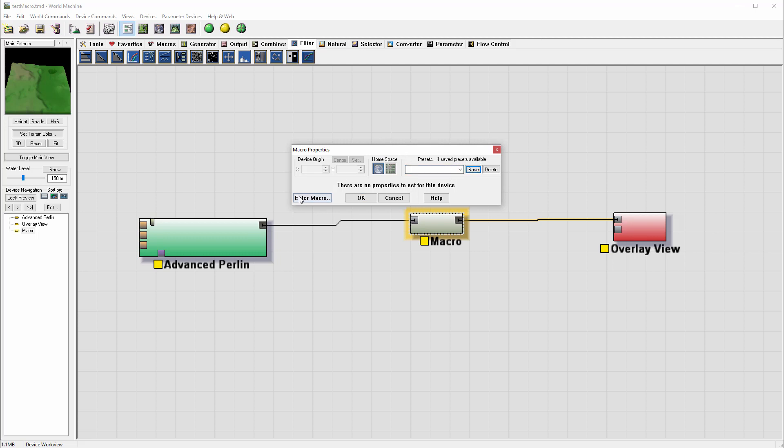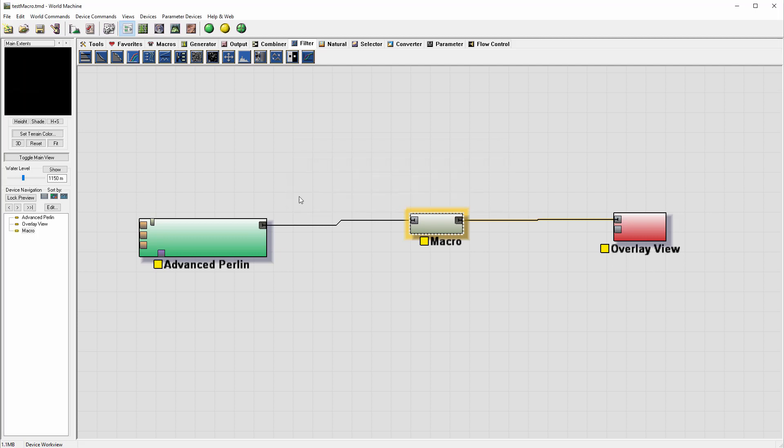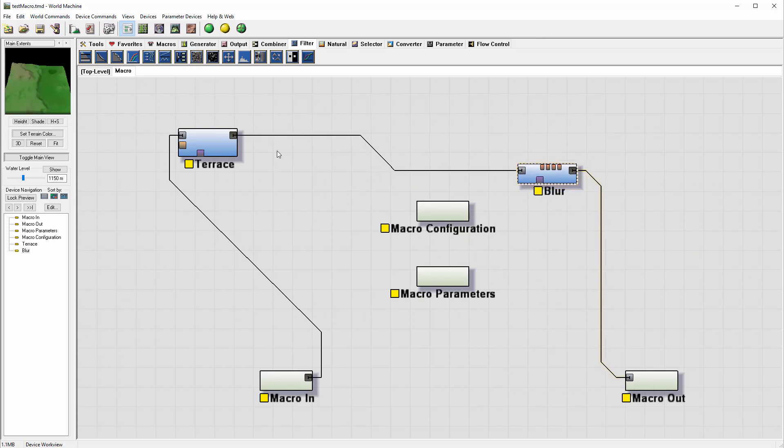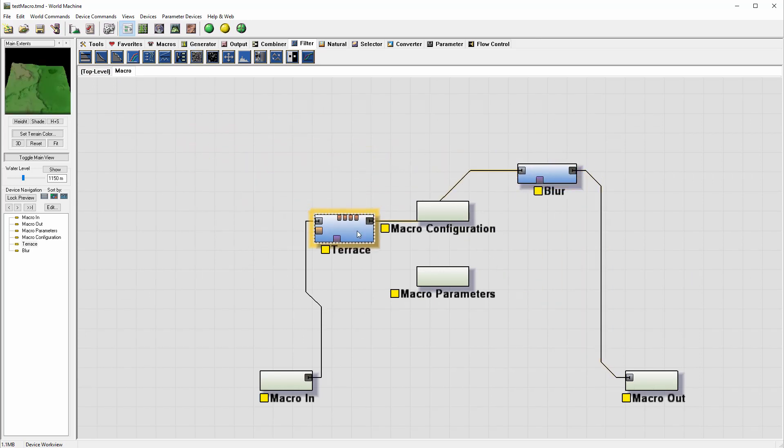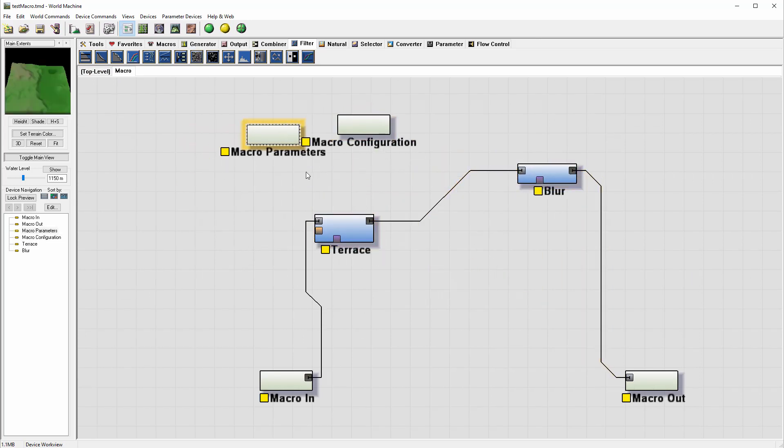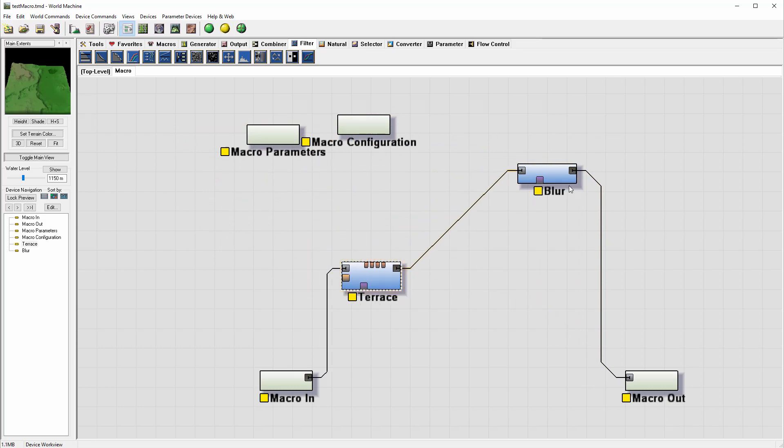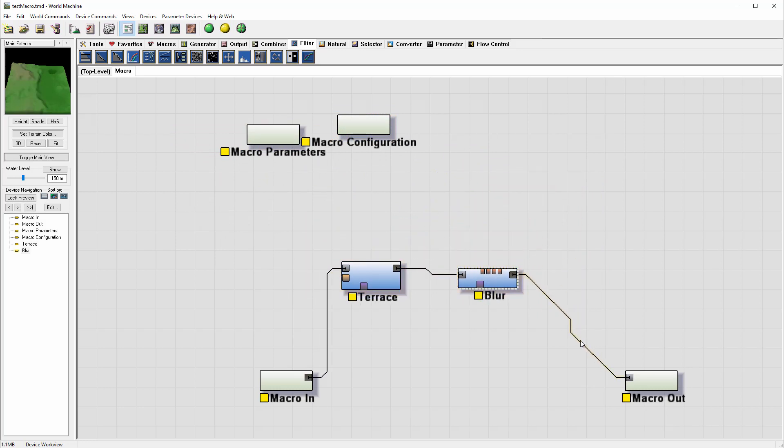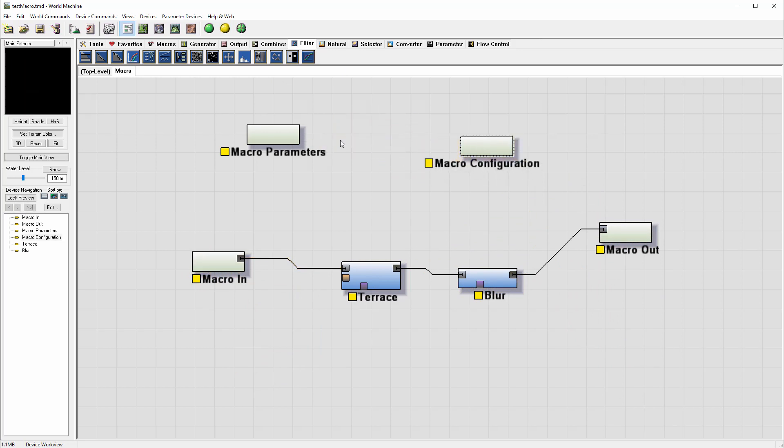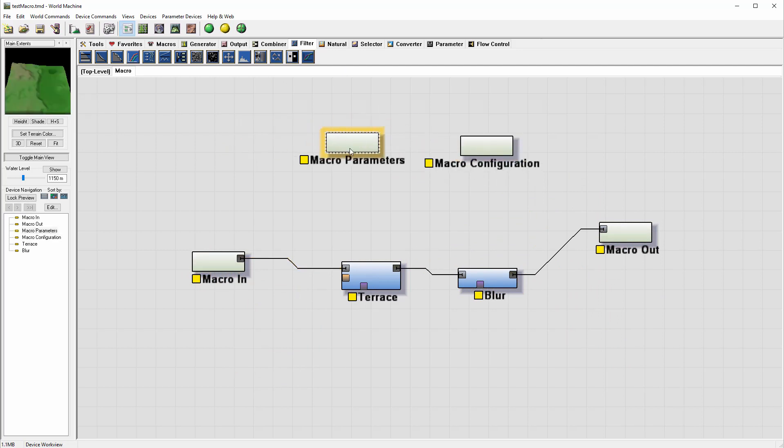At this point let's go ahead and enter inside our macro. You'll notice right here on the tab we have the top level and we have our macro open where we can modify. Inside the macro you'll find our two components that we added: Tears and Blur. And we also have four additional properties that we're going to look at.